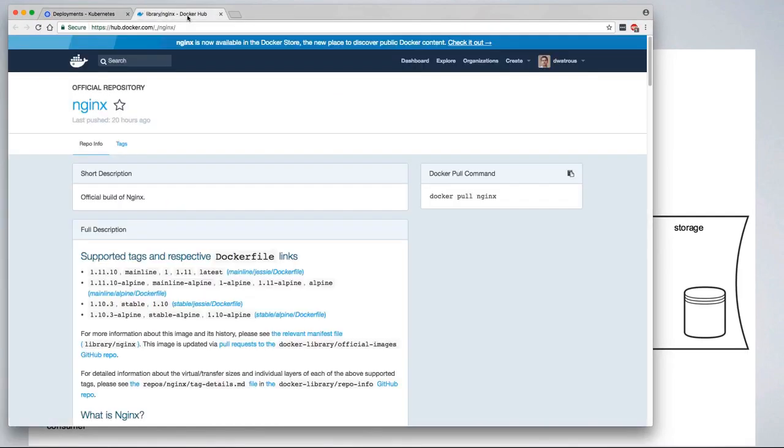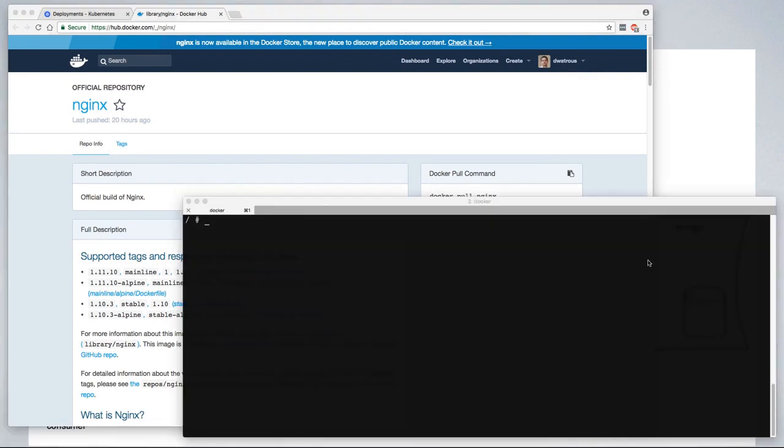For this tutorial, we'll do a simple deployment of an nginx web server, and for that we'll use the official nginx image from Docker Hub.